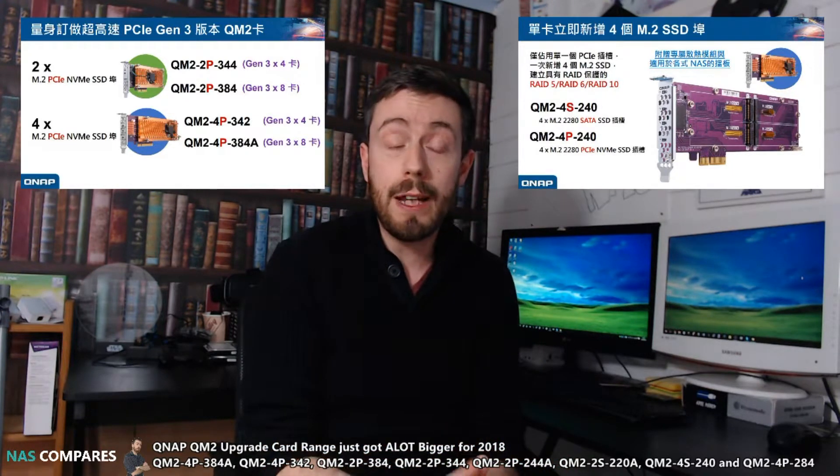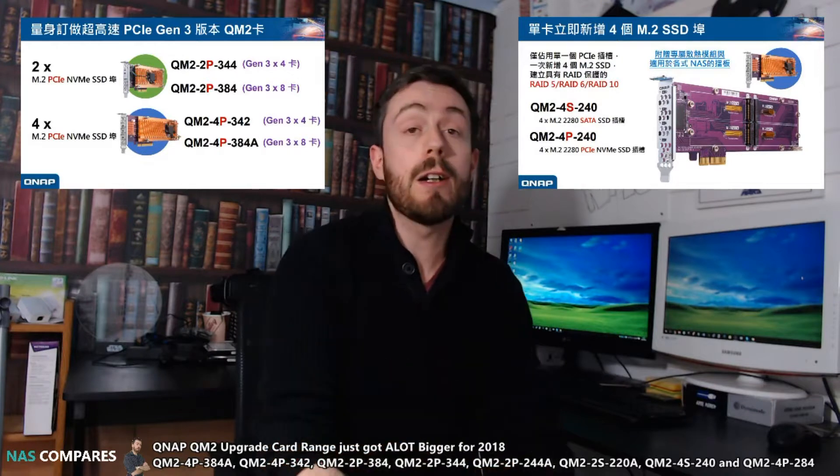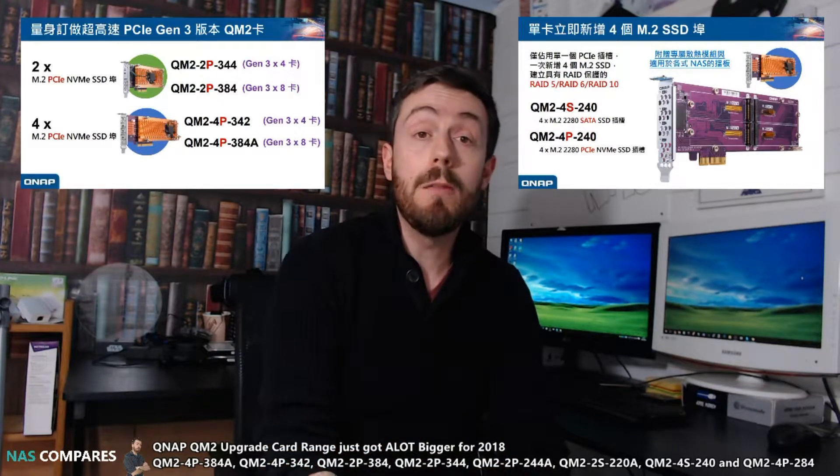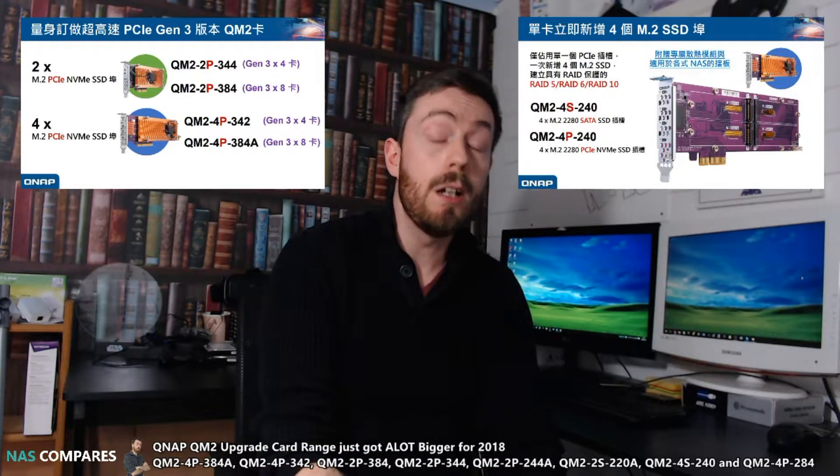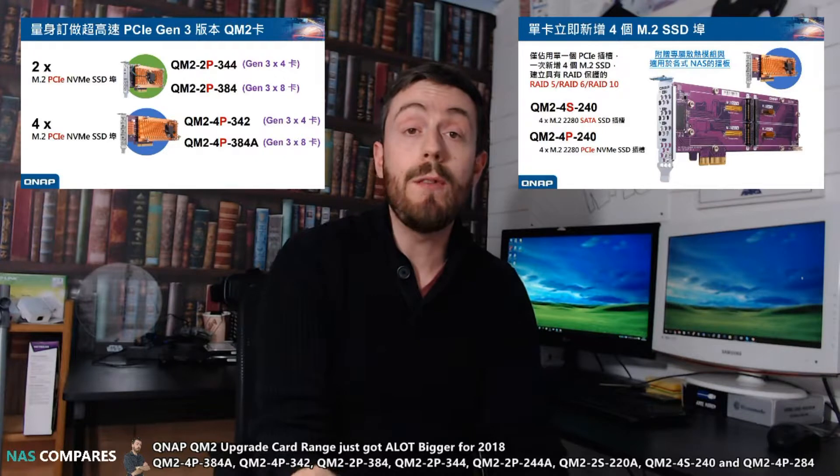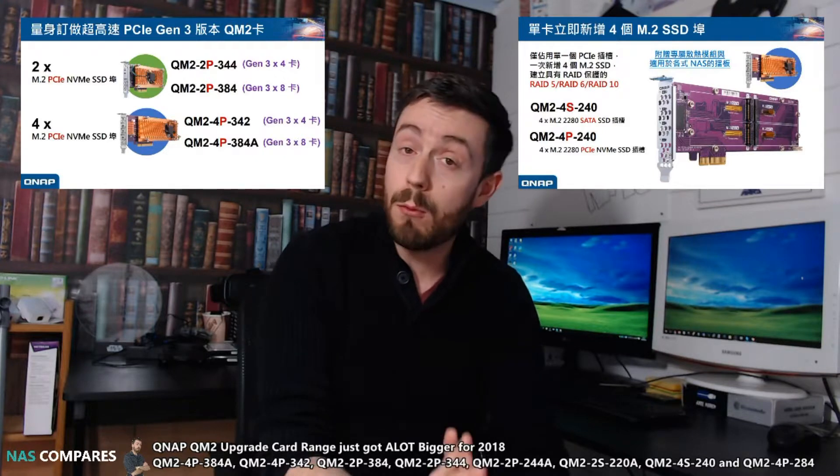So do check out all of those and visit the article below to learn more about all these new series of QM2 cards that are coming out to improve your QNAP NAS.